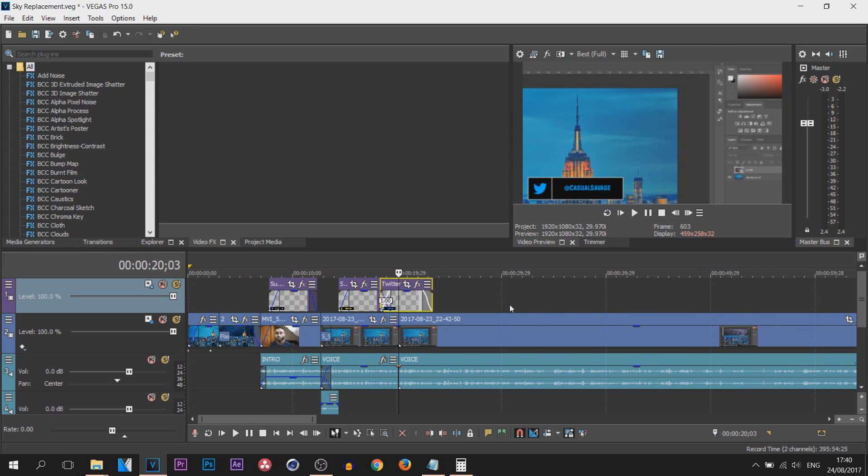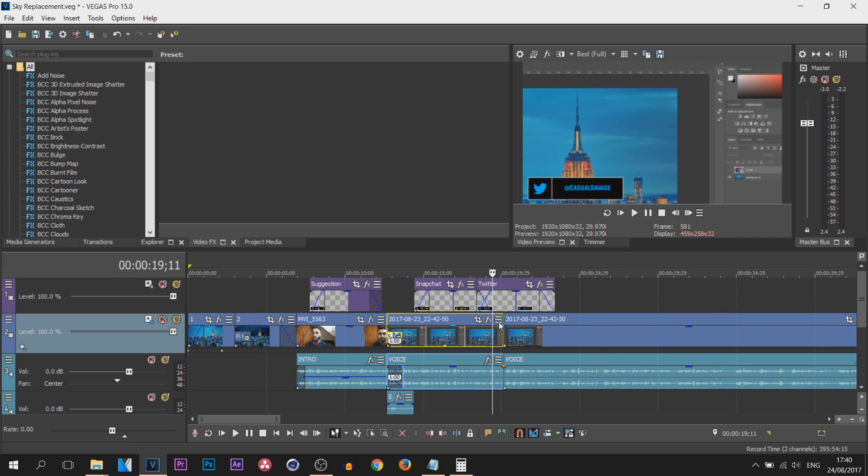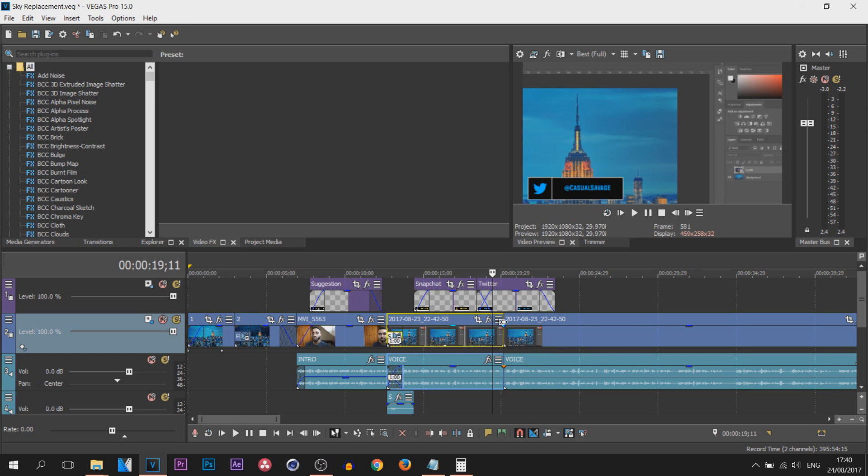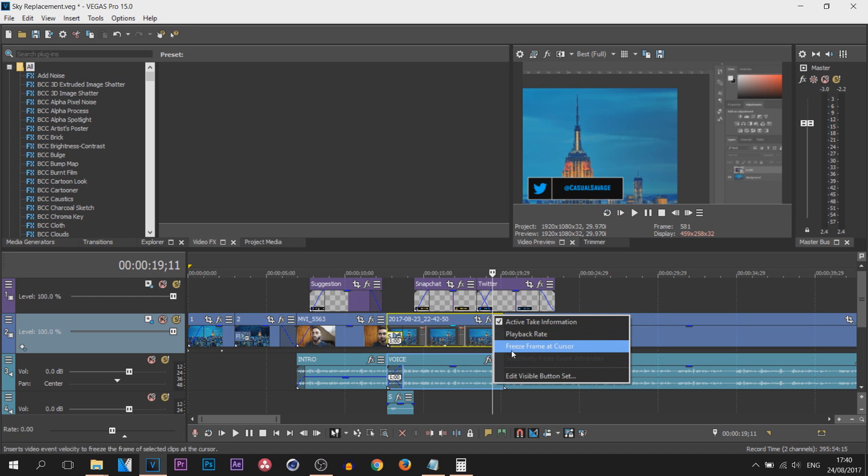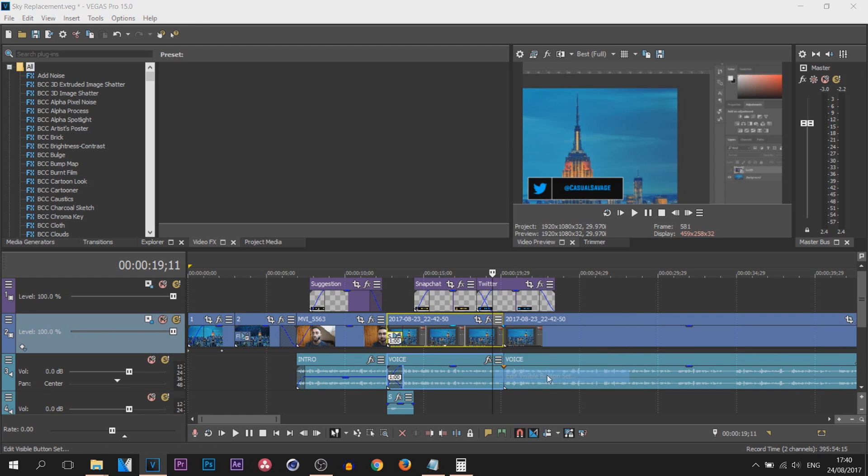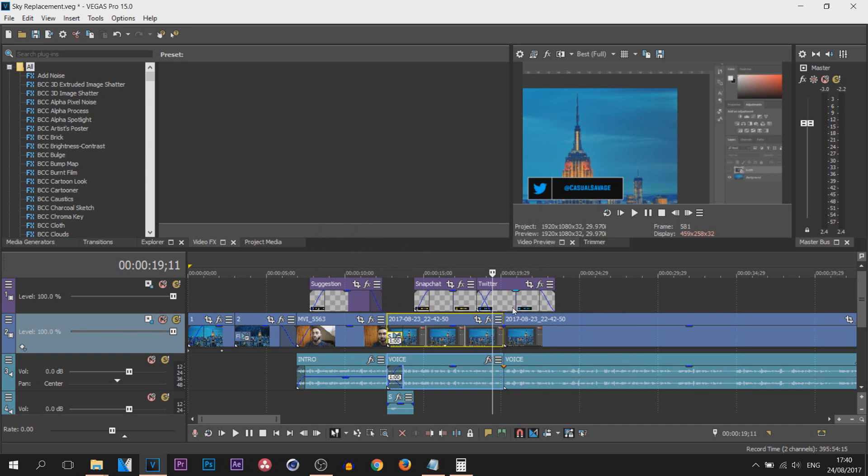Now it's not just there we can use it as well. You can see on the tracks itself there is this on the video, so we currently see our crop and our effects. But if we press the three lines we can also see the playback rate and the freeze frame cursor. Now you can edit the visible button set again and you can see this is what you can select from, and that is optional if you want.